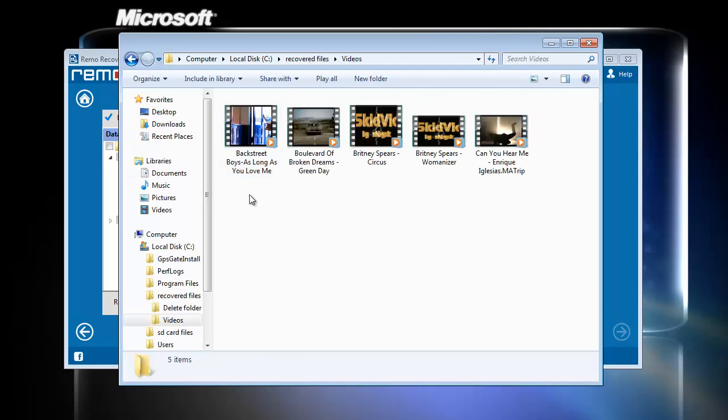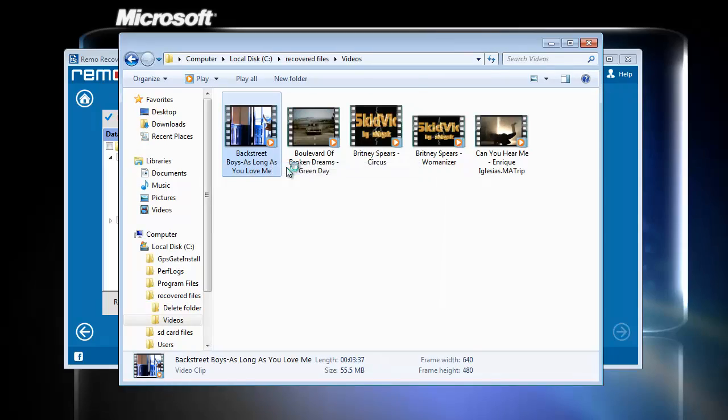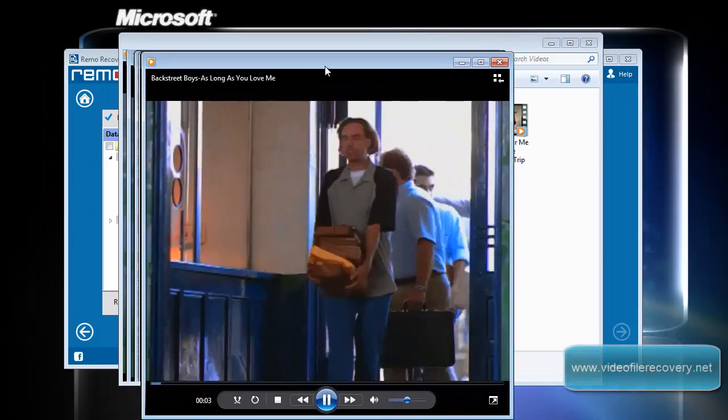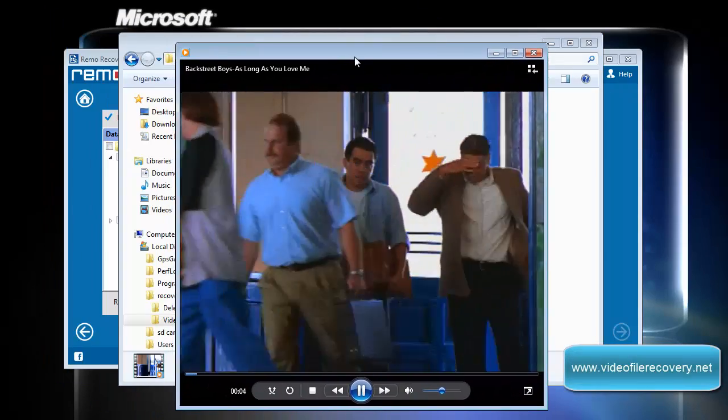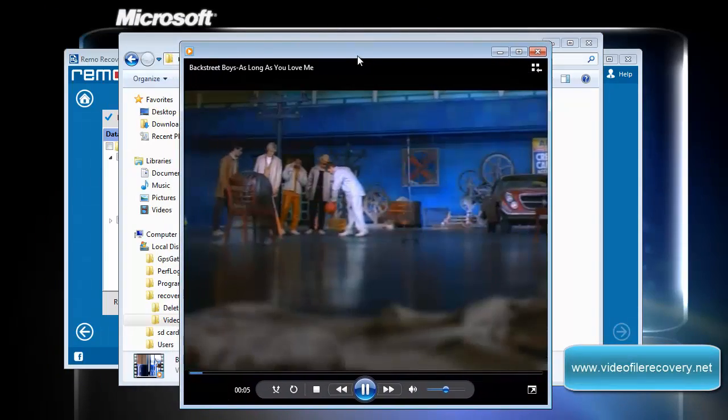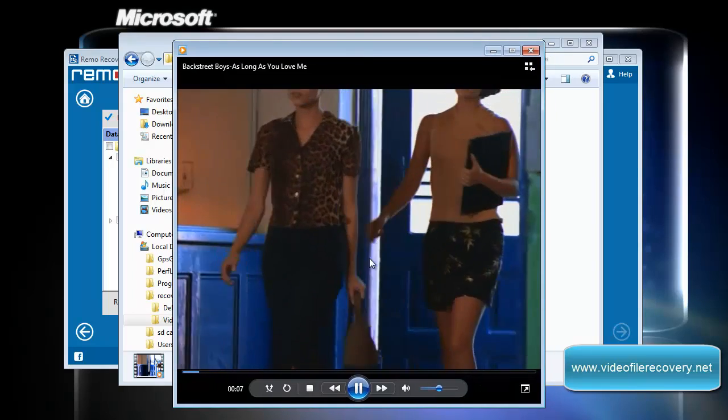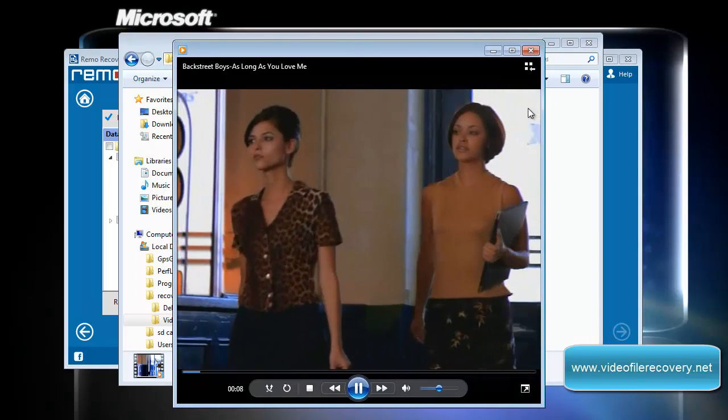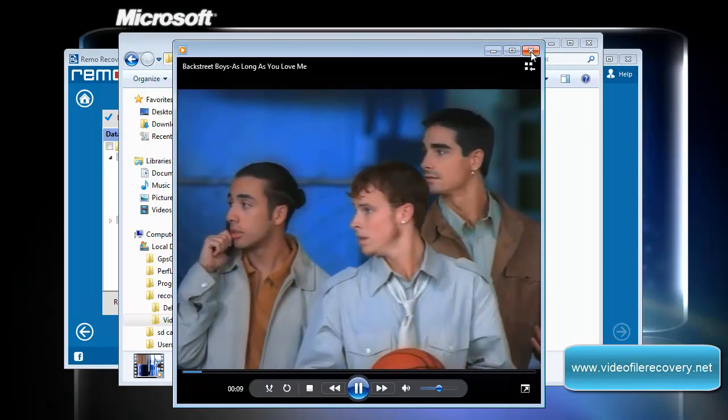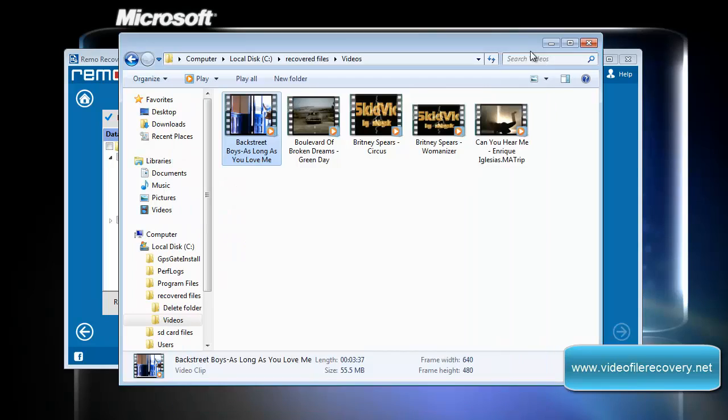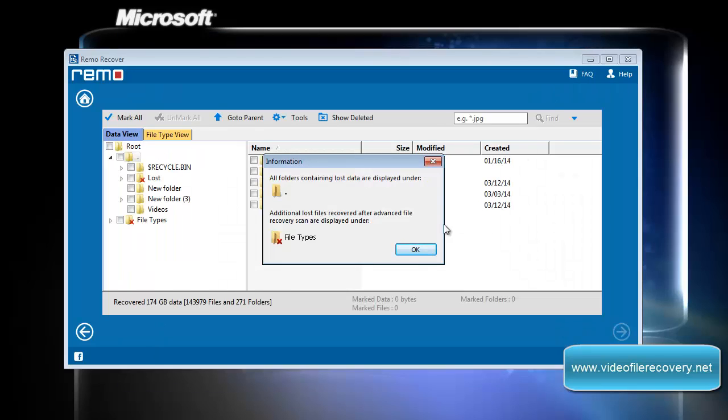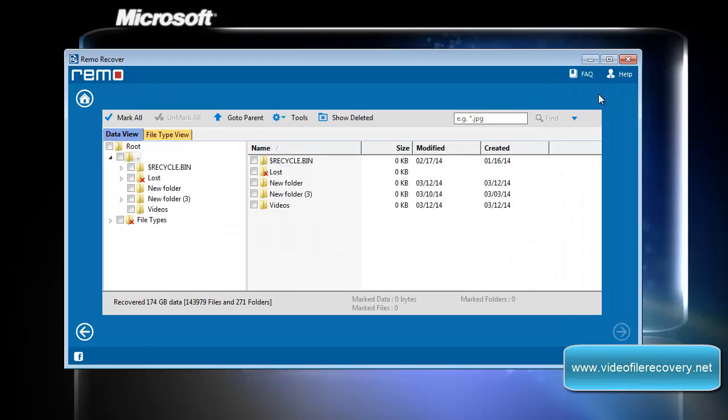Well, that's all with the recovery process of lost video files. If you like to try out the application, go to the link video file recovery dot net and download the software on your computer. Thanks for watching, goodbye.